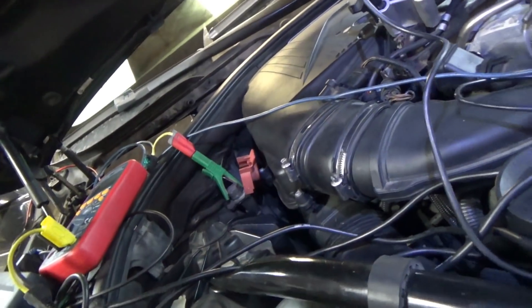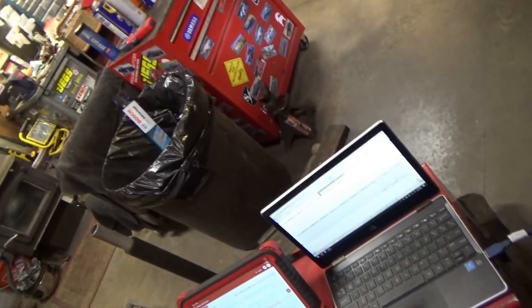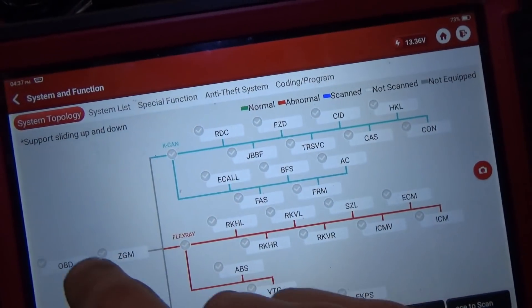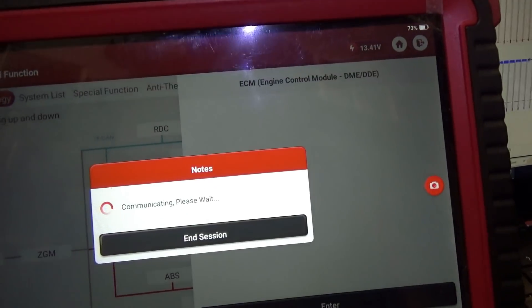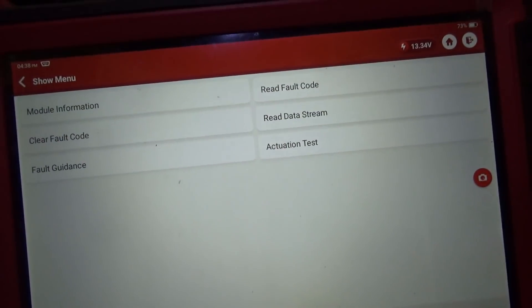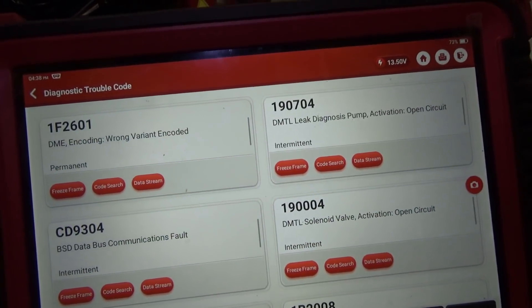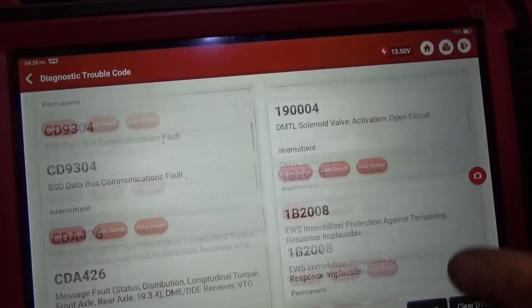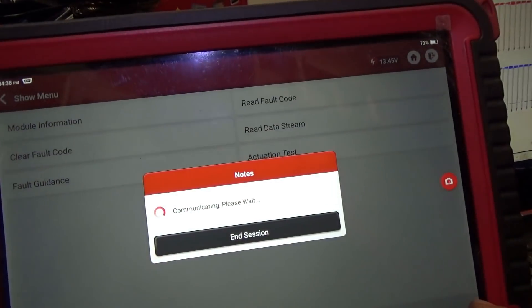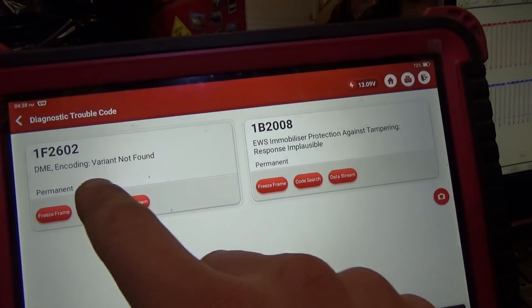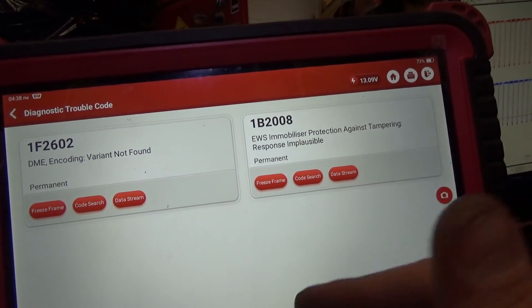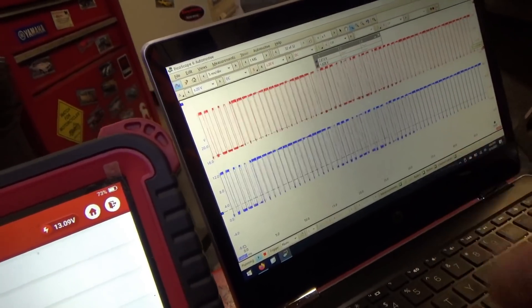And let's plug in our alternator. Now in the ECM let's scan it for codes - that BSD code should be gone. Read fault code. We got wrong encoder, blah blah blah. Let's just clear the DTCs. Yep, so variant not filed. Immobilizer protection against tampering - responsive and plausible. But our BSD is back. That is very, very cool.